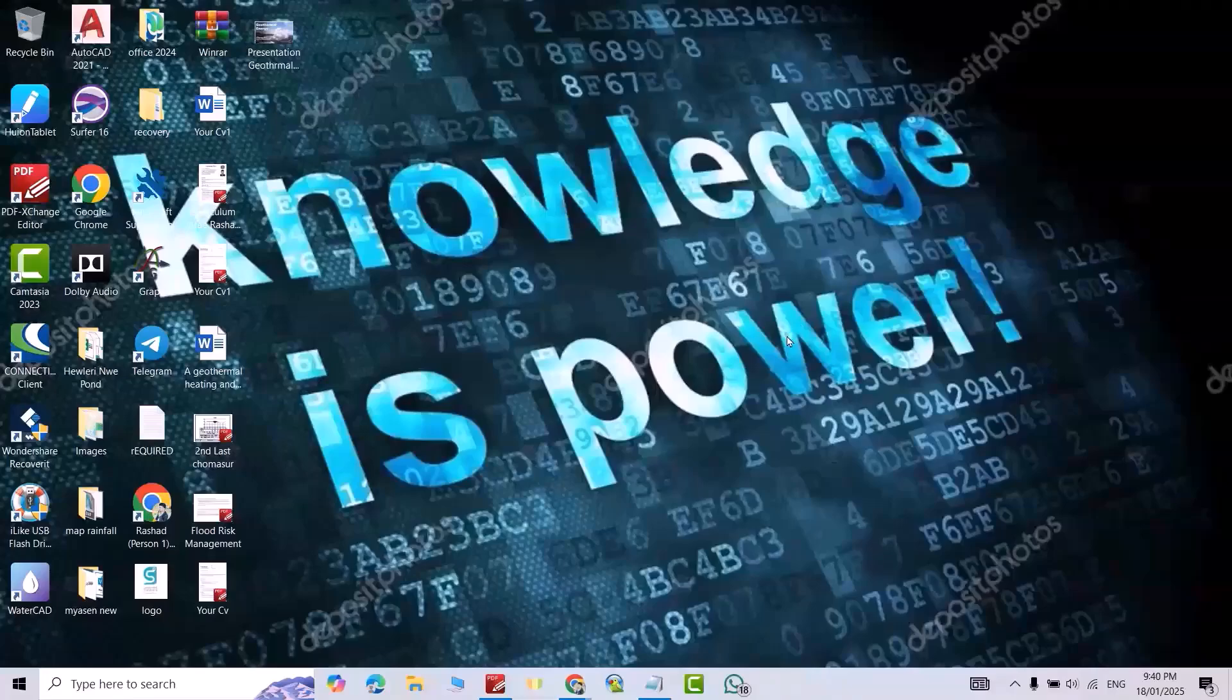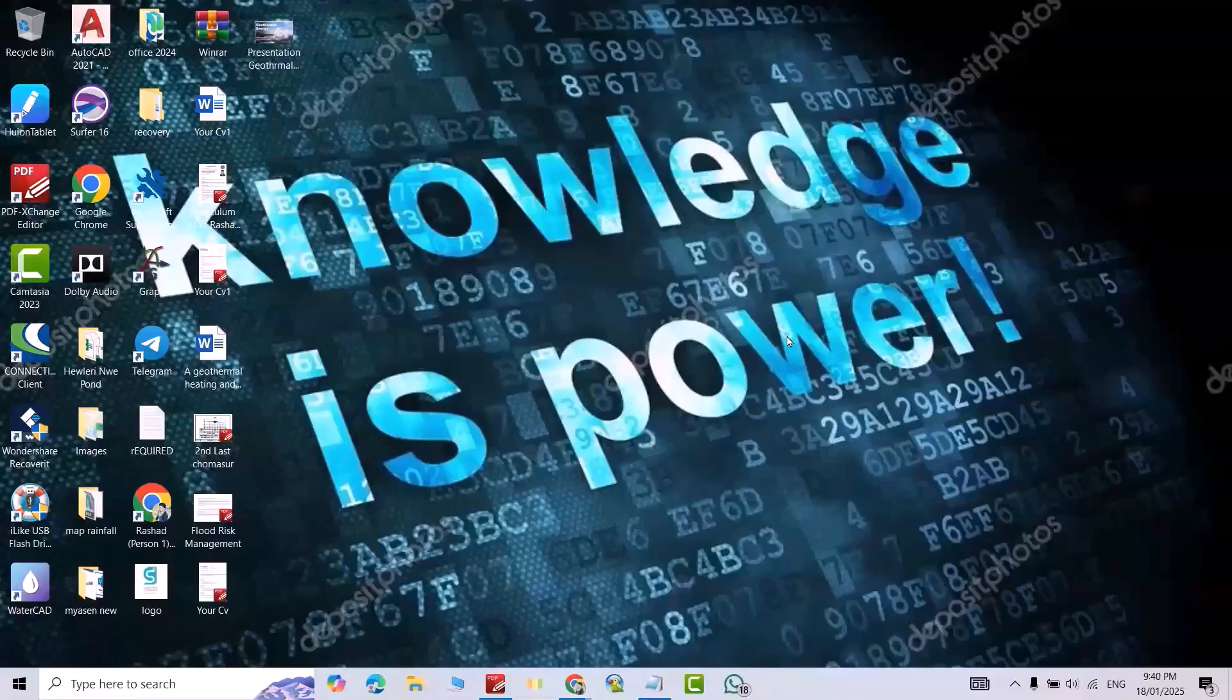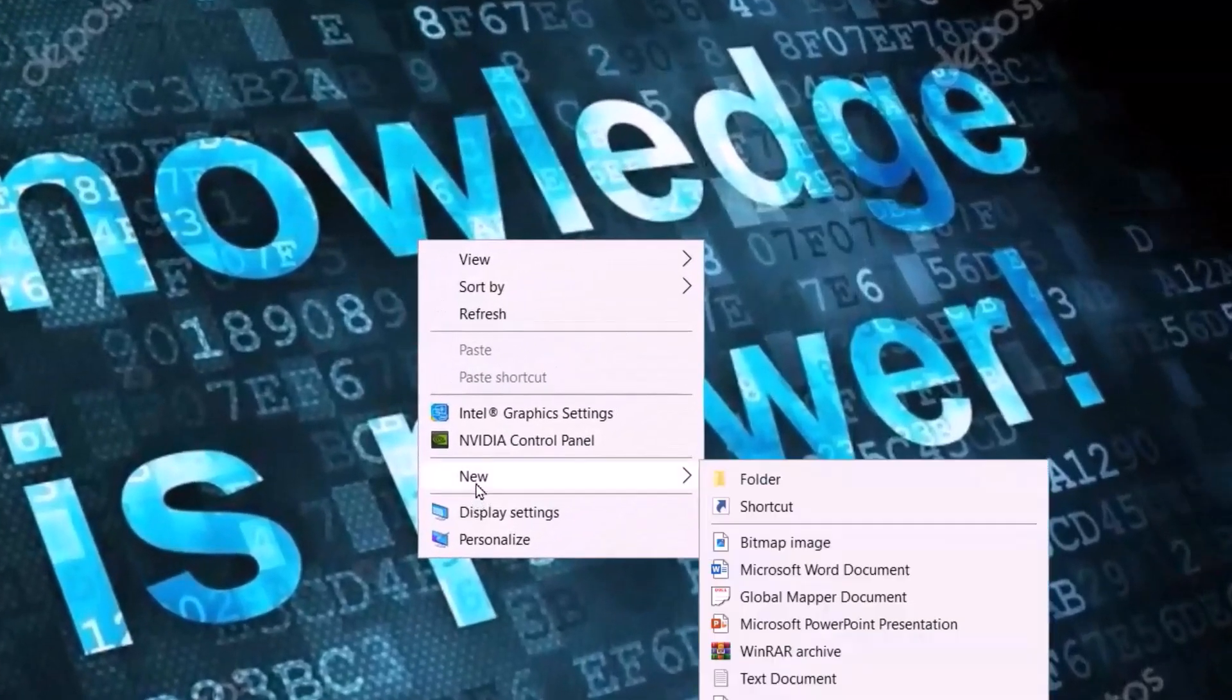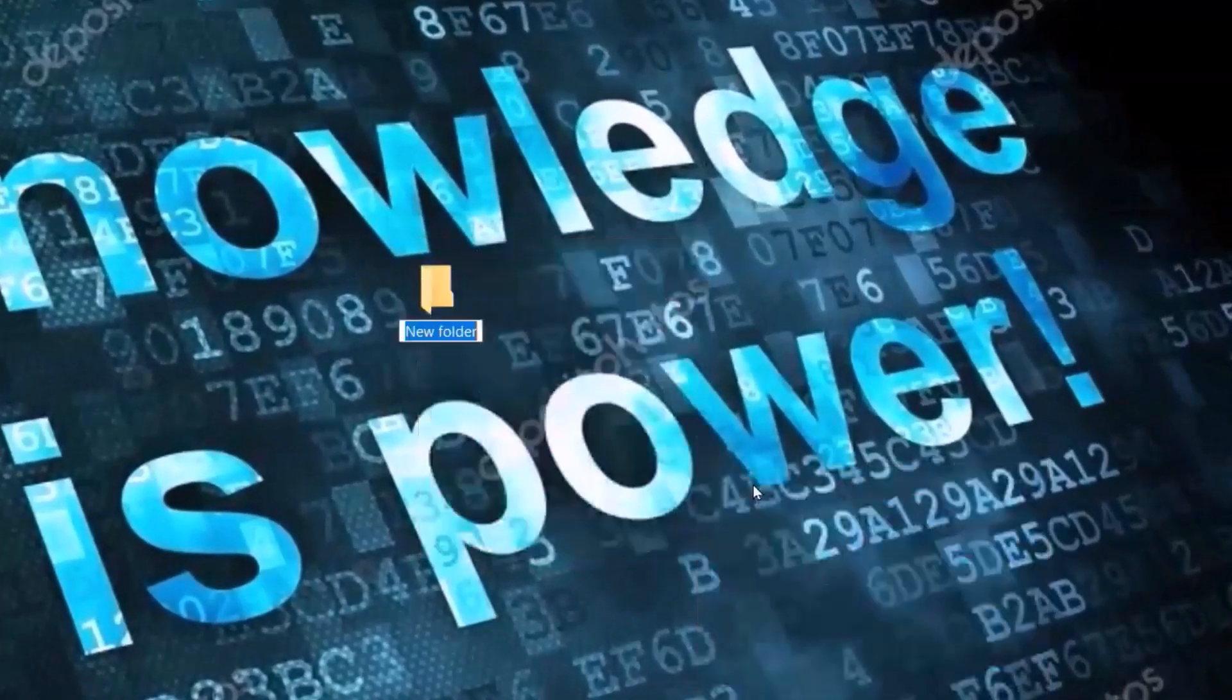Hi everyone, today I'm going to show you how we can download and install Microsoft Office 2019 legally from Microsoft. Let's start. First, create a folder on your desktop. Right click, New, Folder.